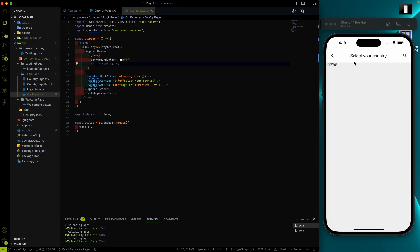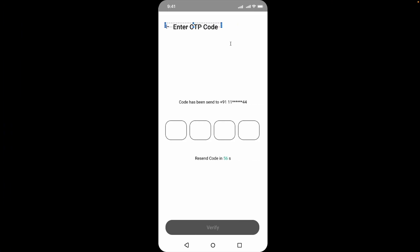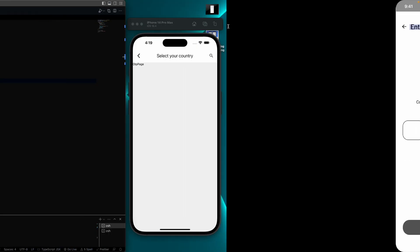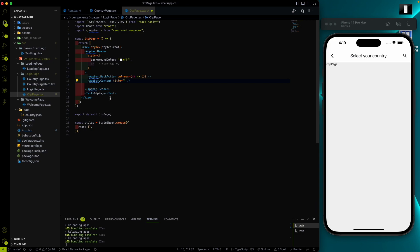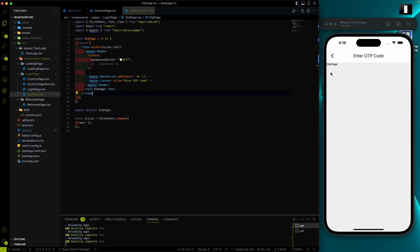I'll remove the elevation. 'Select your country' is not suitable here, and we don't need the search bar. The text will be 'Enter OTP Code'. So let's do it quickly — 'Enter OTP Code' tab bar is added.